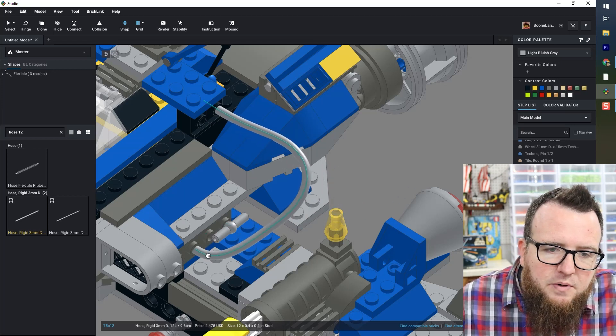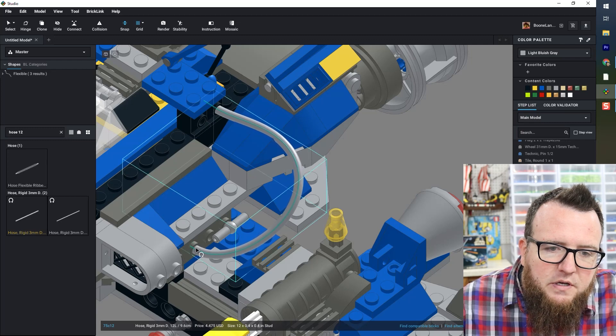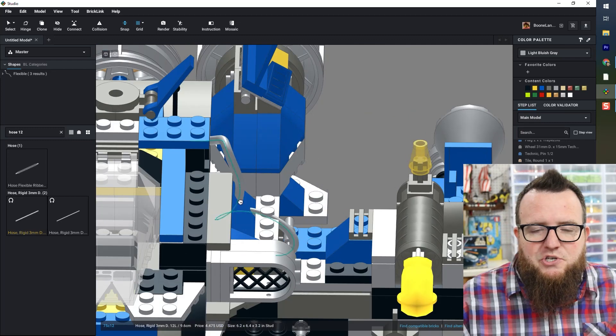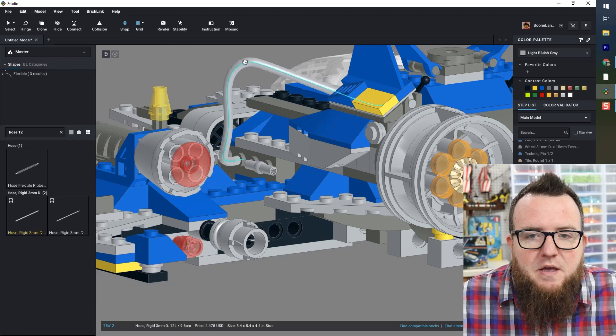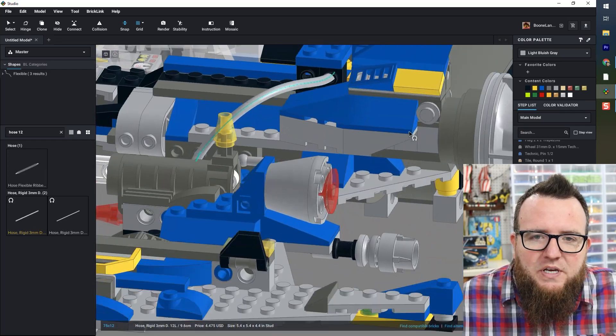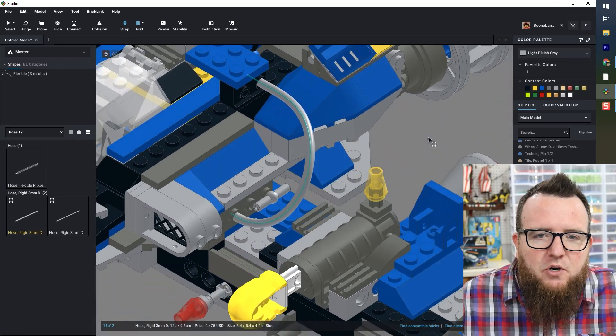And I'm going to bring it down here to this snot brick. This can take some manipulation from some different angles, but now I have it going exactly where I want it to go.